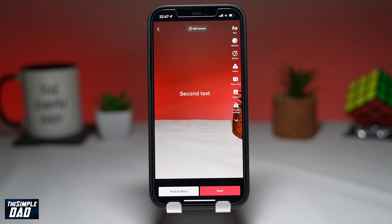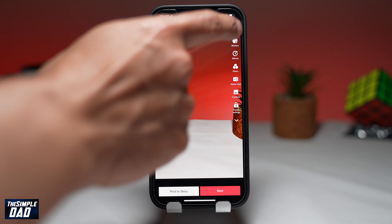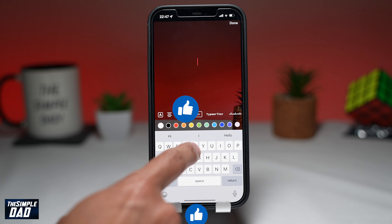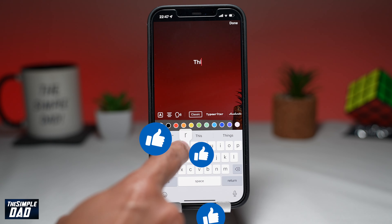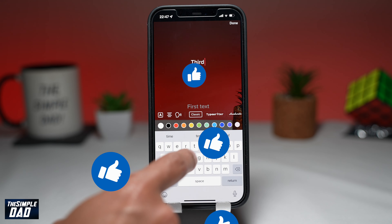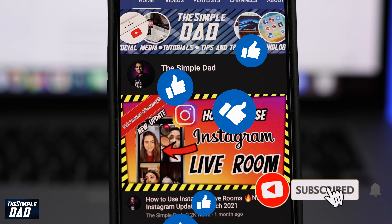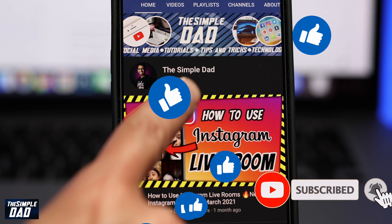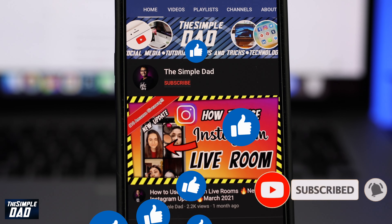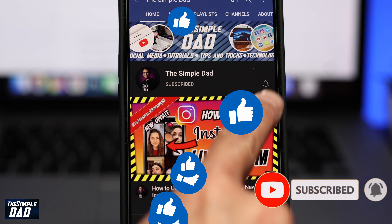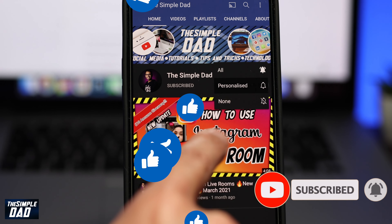And that is how to change the duration of text on your TikTok video. If this helped you out, please consider subscribing to this channel for more videos like this. If you have any other questions, please let me know in the comments below. Thanks for watching and see you in the next one.